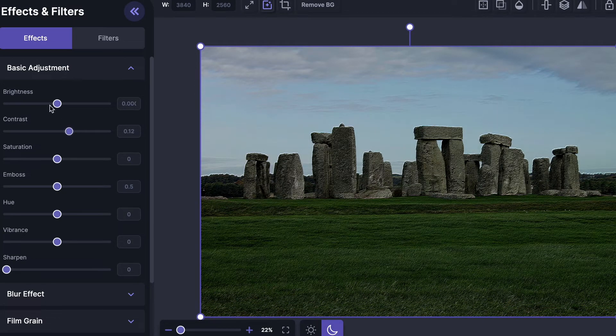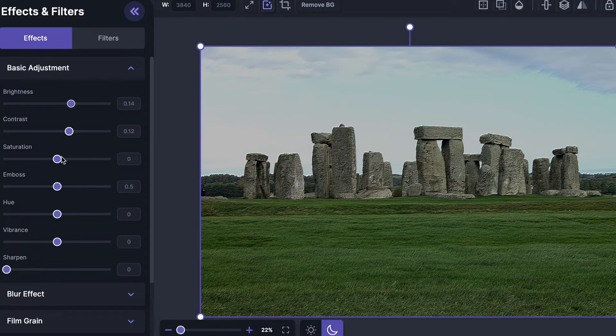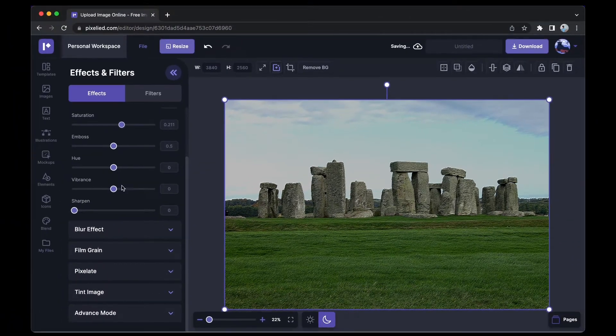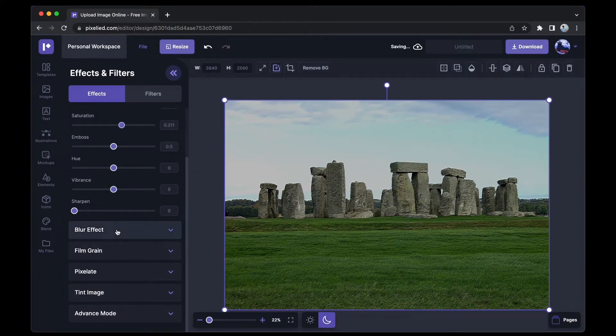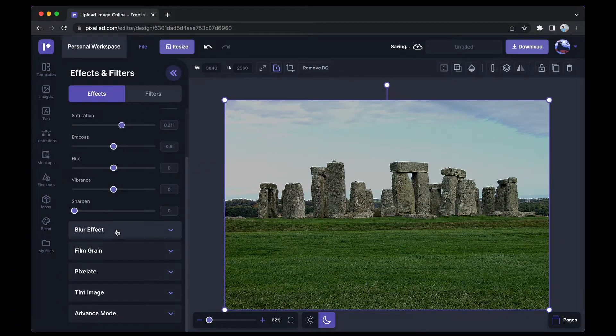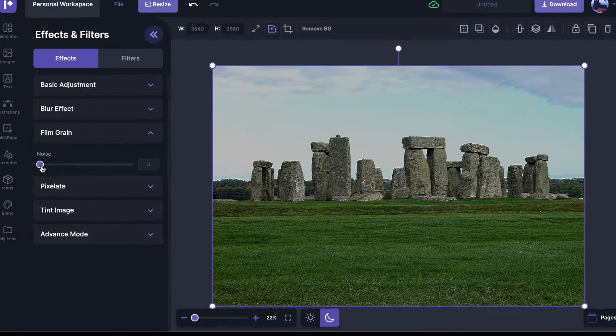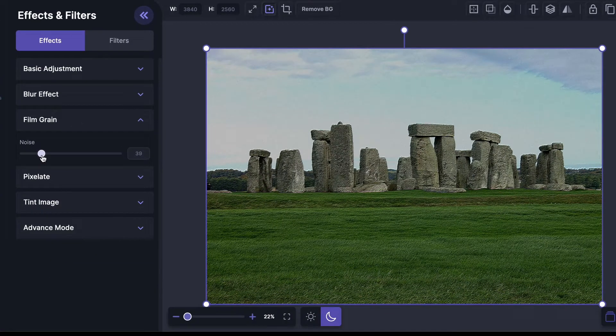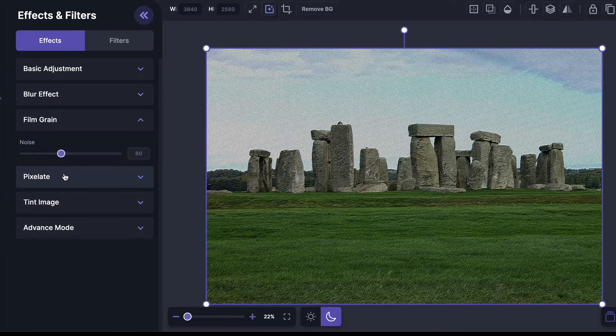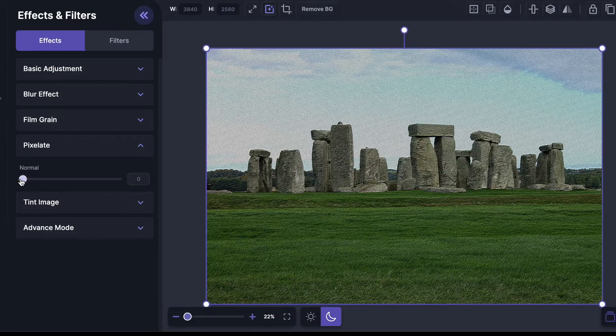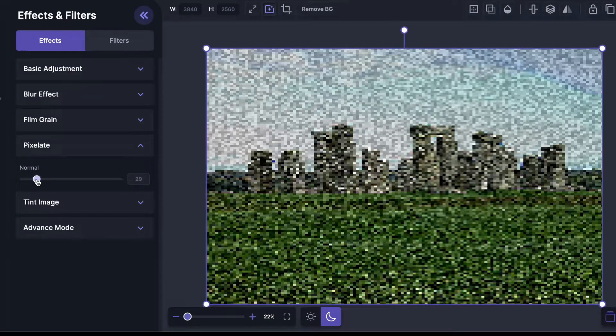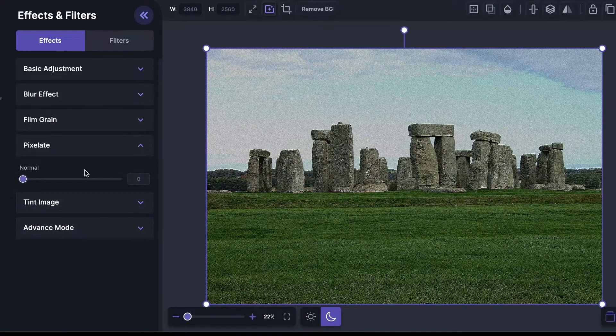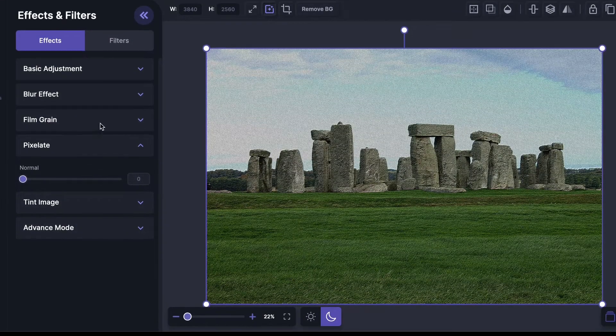If you go down, you'll find a blur option, an option to add noise to this image, and an option to pixelate this image. Similarly, you can add a tint to this image.